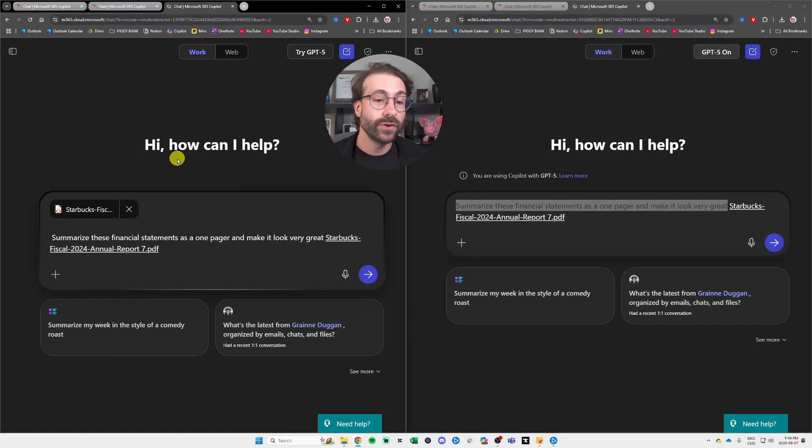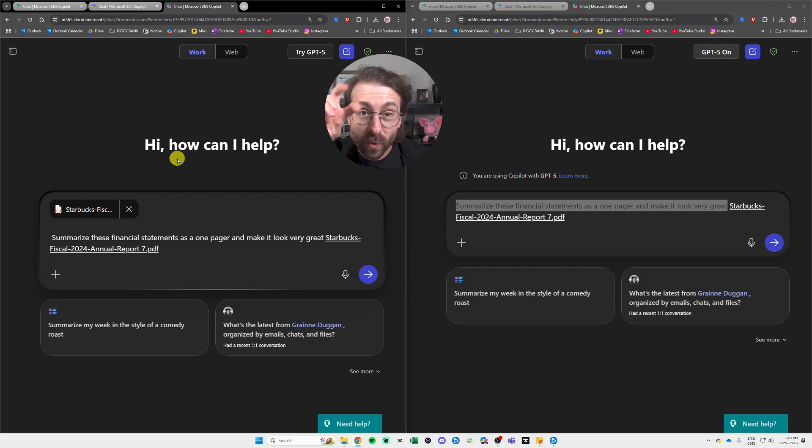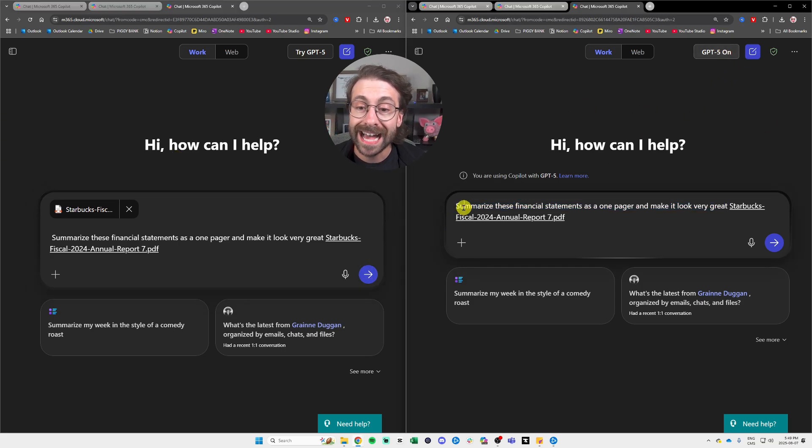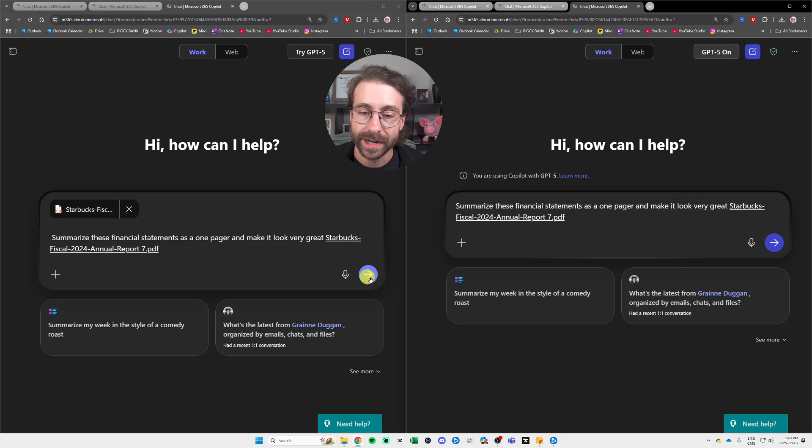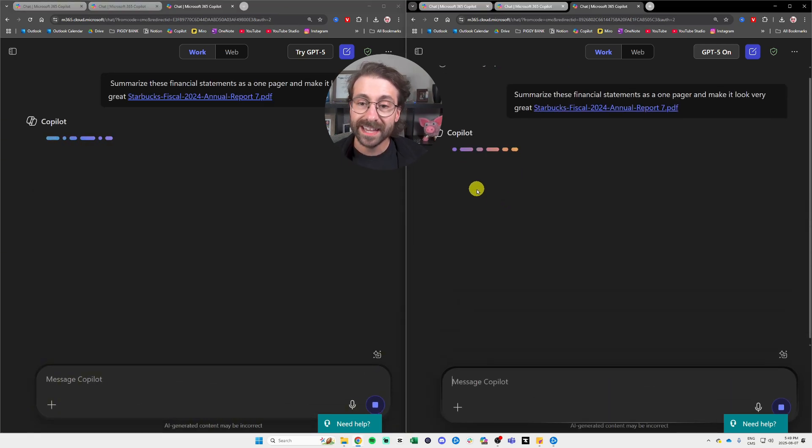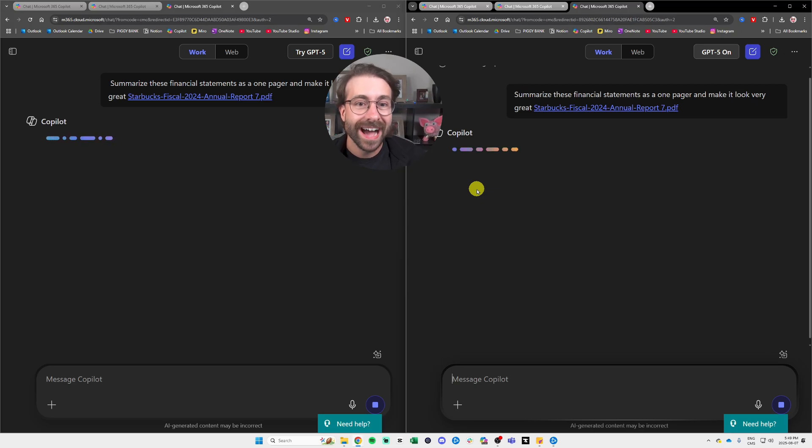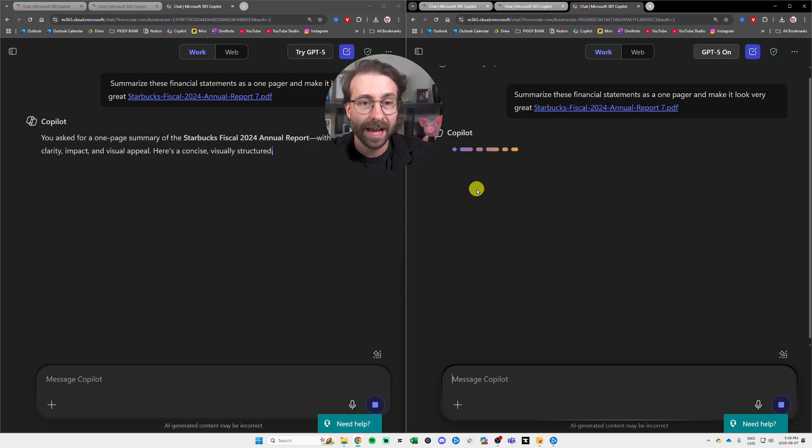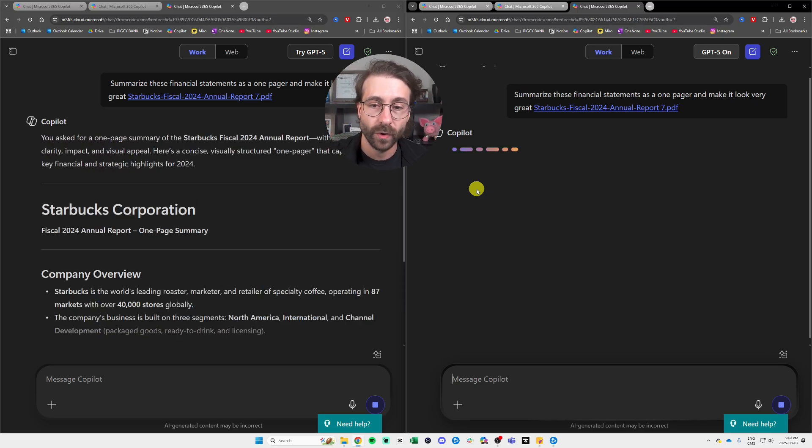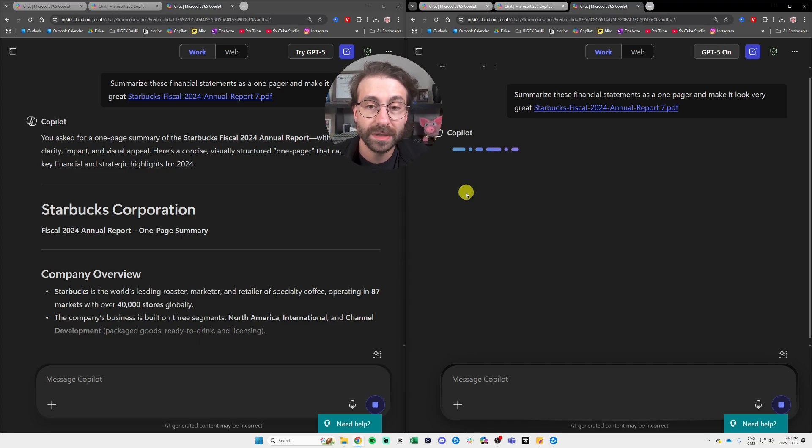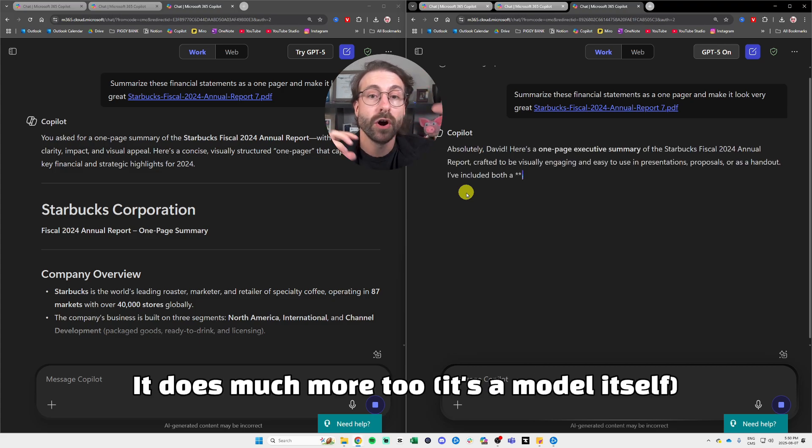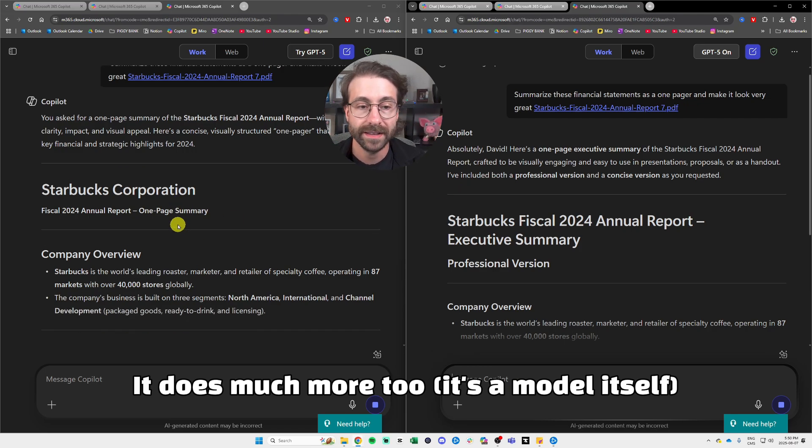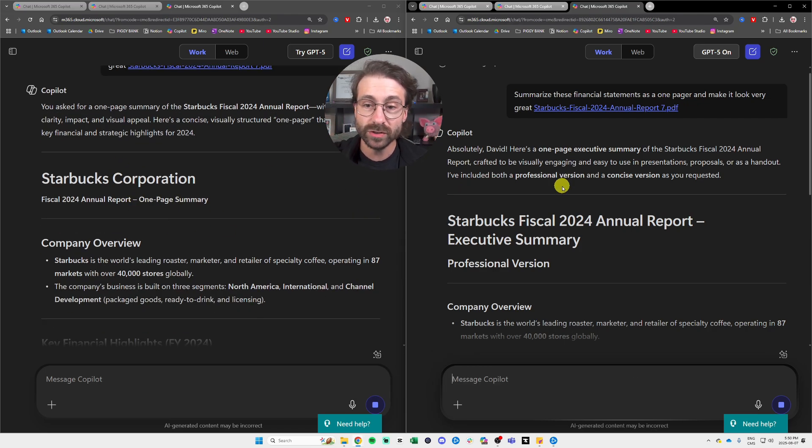Alright, so we're back here. I have to the left GPT-4.0. So the old Co-pilot, let's say it like that. And GPT-5 to the right. And I will ask, summarize these financial statements as a one pager and make it look very great. So let's hit send. Again, Co-pilot has some issues at generating files. I'm hoping they fix that. I don't know if it's a bug because it's the first day at work for GPT-5, but this is the kind of thing that it should be able to do. Again, GPT-5, what it does, it takes the best model to perform the task that you're asking. So pretty cool. See to the right, it did a pro version.